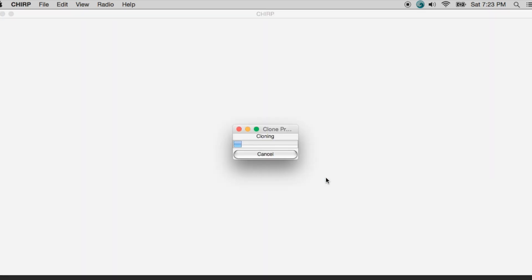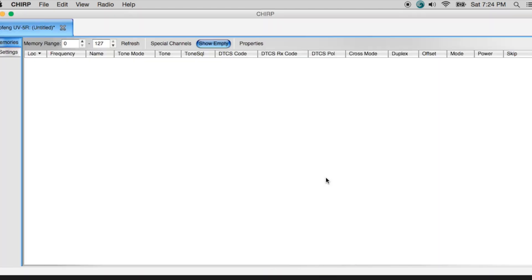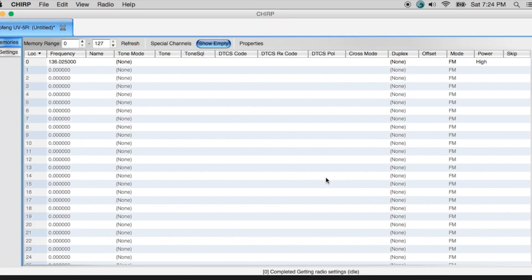As you can see, it's cloning my radio. And two things are happening right now. One is I have a dialog box showing me a progress meter. The second is my TX light on my radio is blinking rapidly. So it's letting me know that both of these devices are communicating. Okay, there we go. So what this is showing are the empty channels or frequency stations that are in my UV5R.